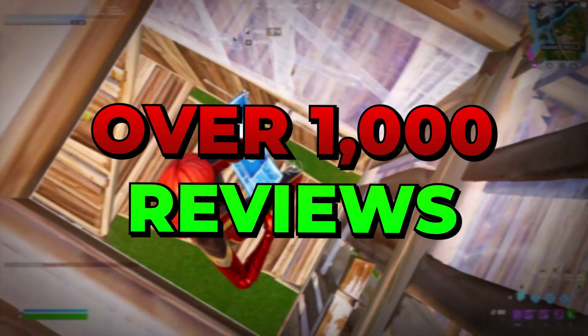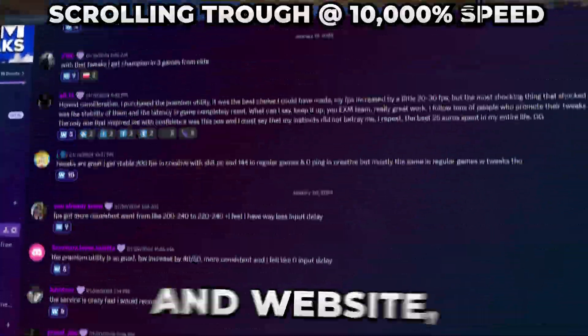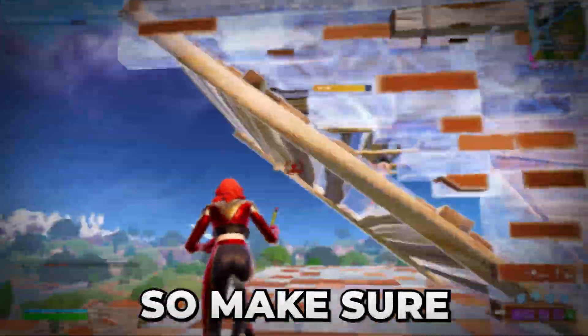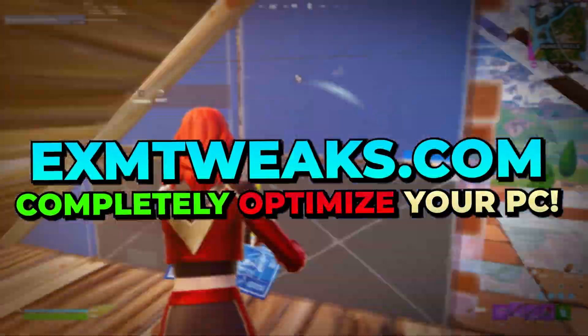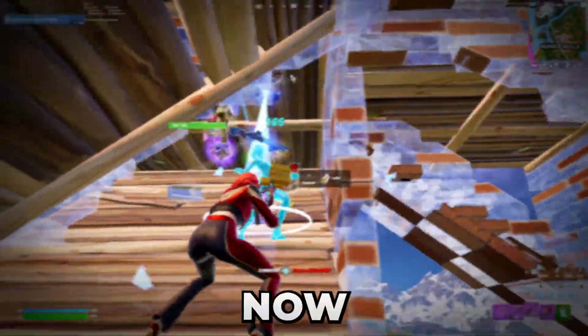We have over 1,000 reviews combined on our Discord and website, so make sure to check out exmtweaks.com to completely optimize your PC. Now let's just start the video.